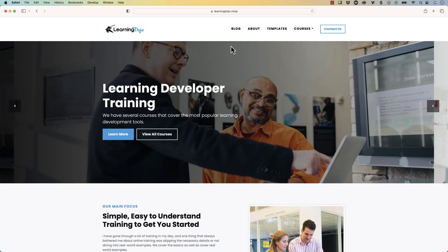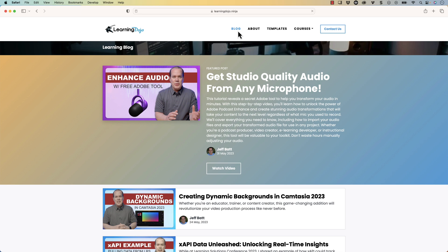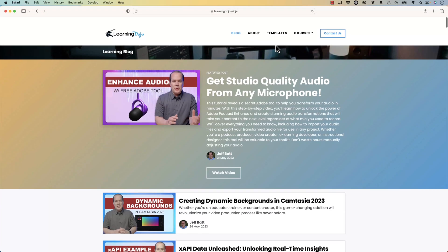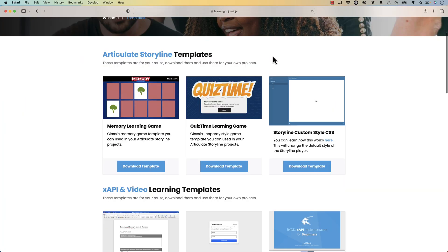Welcome back. My name is Jeff Batt and if you haven't checked out my website already, go ahead and check out my website at learningdojo.ninja. Here you can check out all previous blog posts covering everything from A to Z on anything learning development. These are topics on how to get the best out of your audio, how to use Camtasia, Articulate Storyline, and more.